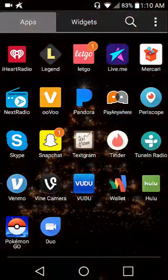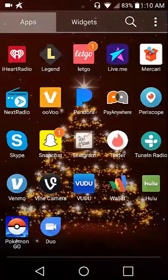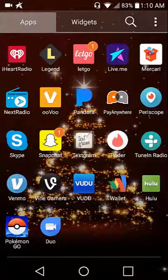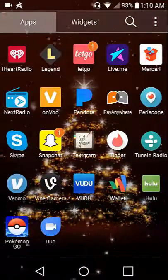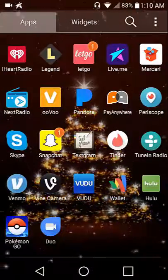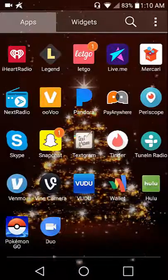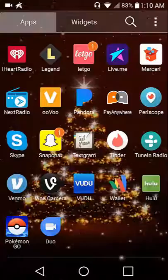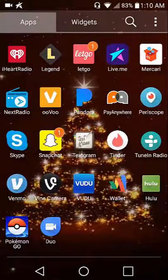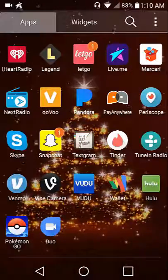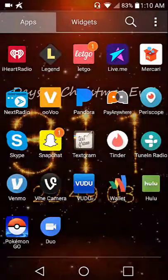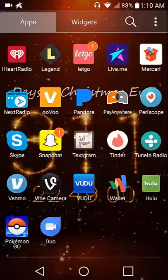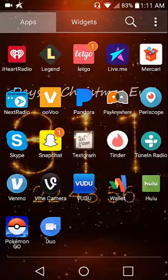Next Radio, you got to have your headphones plugged in to even hear anything or receive a radio station. ooVoo which I've already told you about, Pandora which is a music streaming app kind of like iHeartRadio, Pay Anywhere is a mobile credit card processor where you get a reader and you can accept payments, Periscope which is a live broadcasting platform.